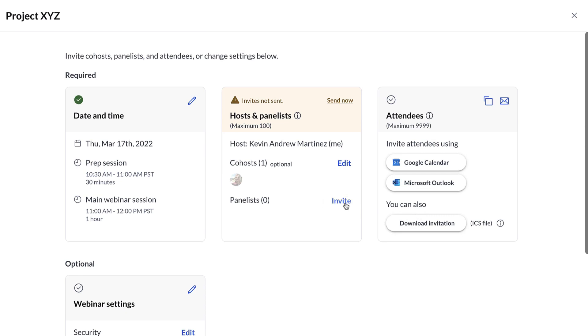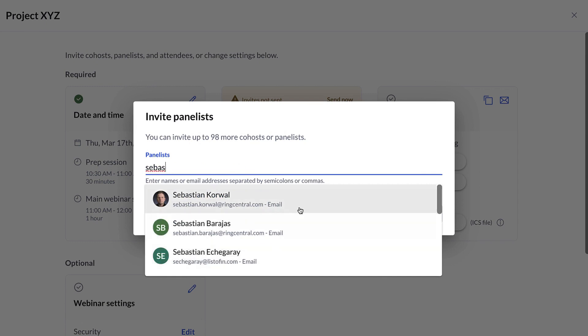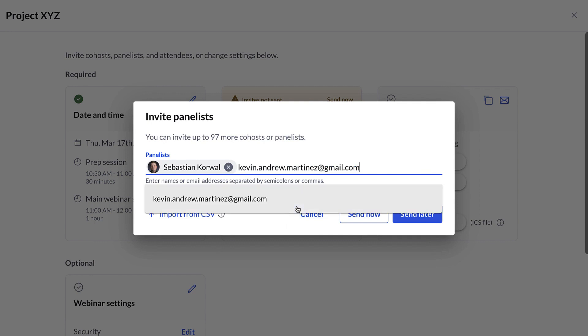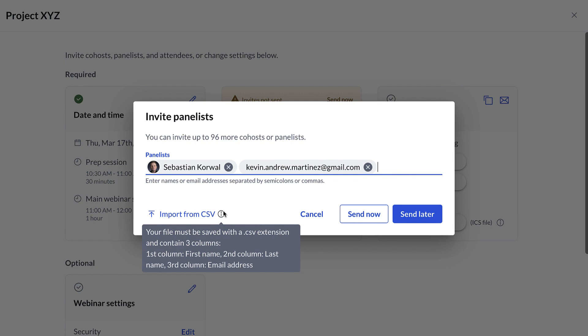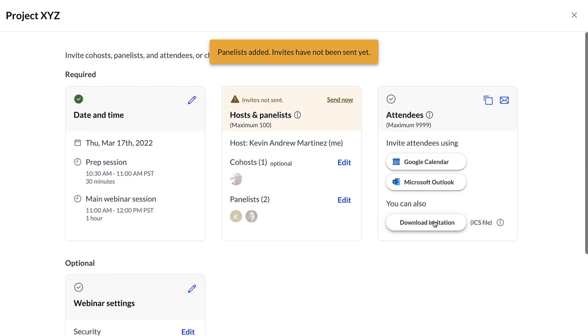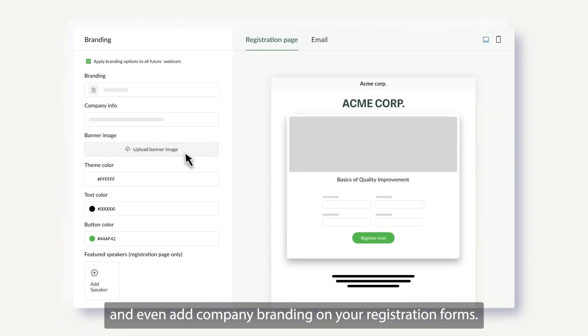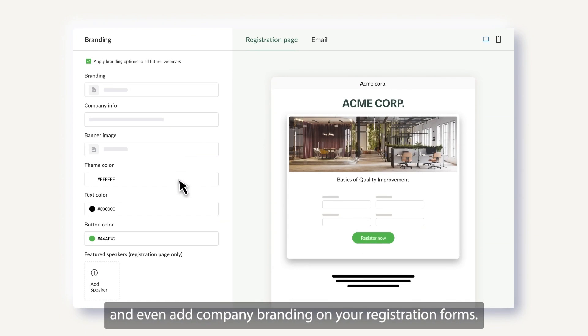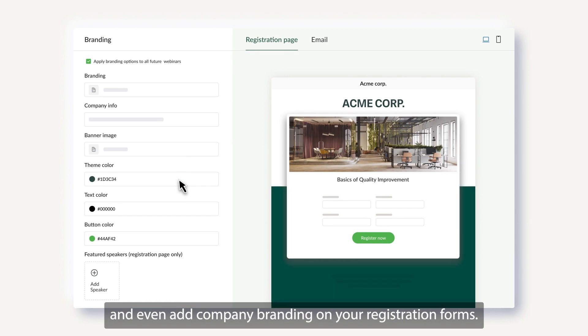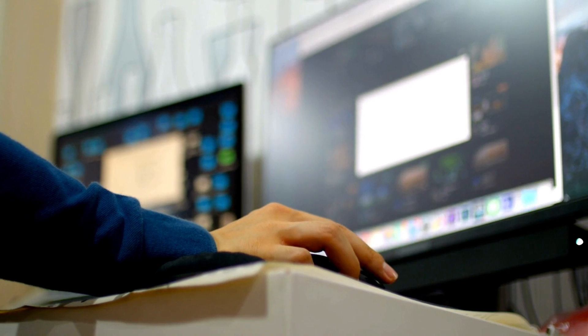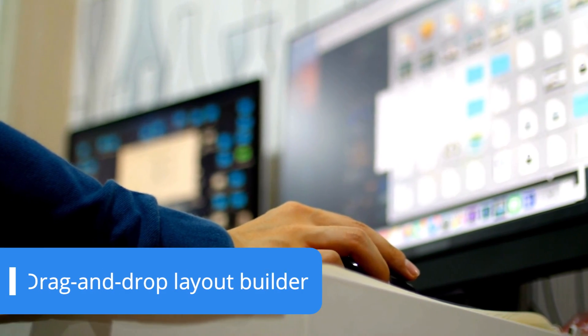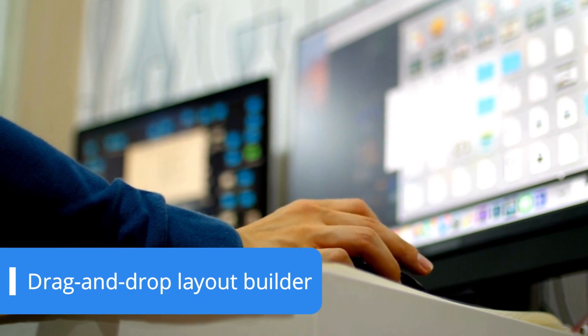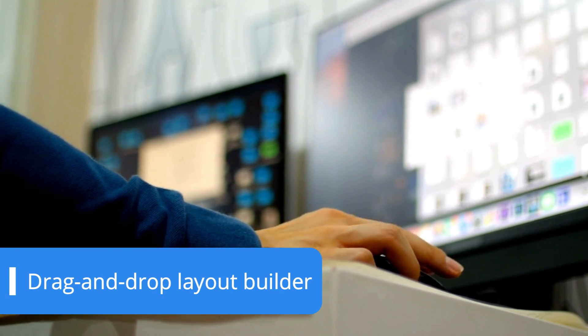When being presented with the registration options, you'll be able to decide how you want attendees to register and what they will see while doing it. It's possible to include branding elements like your company logo and desired color scheme. Designing how your webinar looks is a breeze, thanks to the drag-and-drop layout builder integrated within the platform.